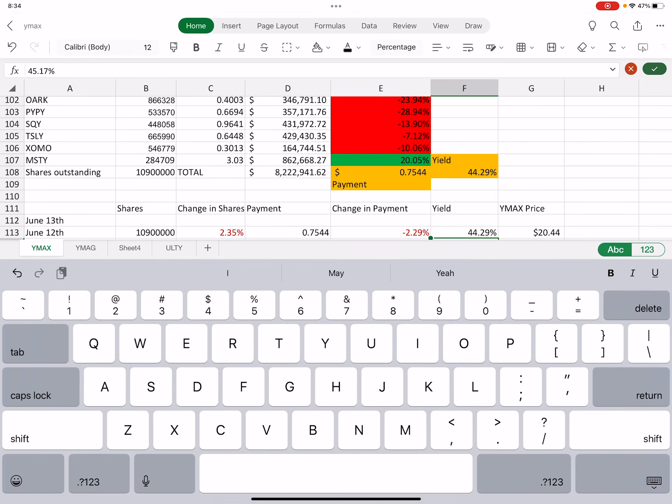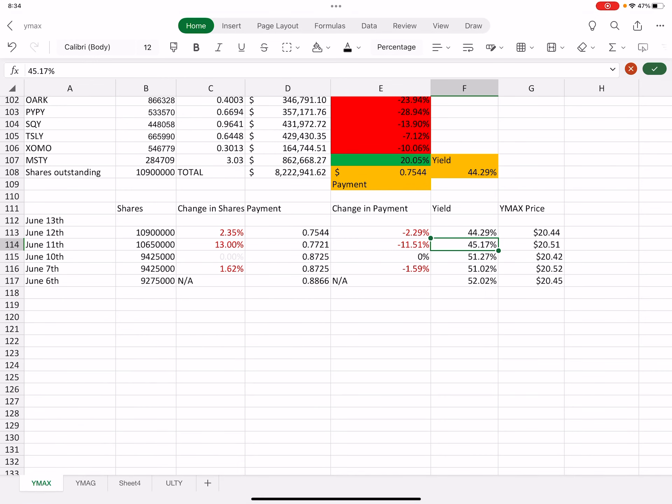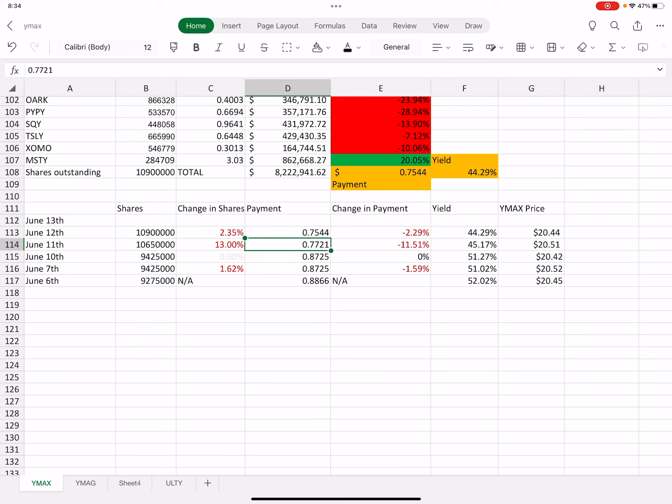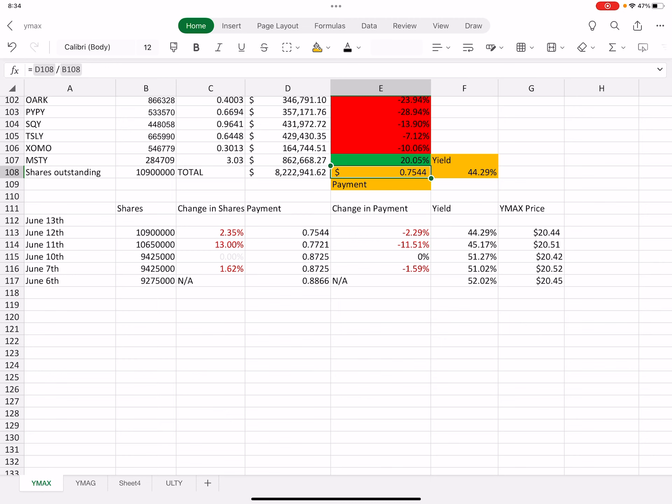Yesterday on YMAX we had 10.6 million shares, now we have 10.9 million. So that brought the dividend payment down to 75 cents. So far we see about a 15 percent decrease in the dividend that we will be receiving due to new people buying into the fund.